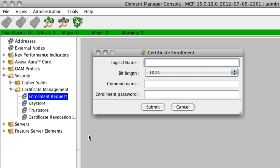Now for the logical name, you can go ahead and enter any name you like here, but I would recommend entering a name that will help you to associate the certificate that you're going to load using this procedure with the network element that you'll later assign the certificate to. So in my case, I know that this certificate I'm going to load will be assigned to the Provisioning Manager network element of AAC7. So because of that, I'll go ahead and just name it something I can identify that by. I'll name it AAC7 underscore prov.